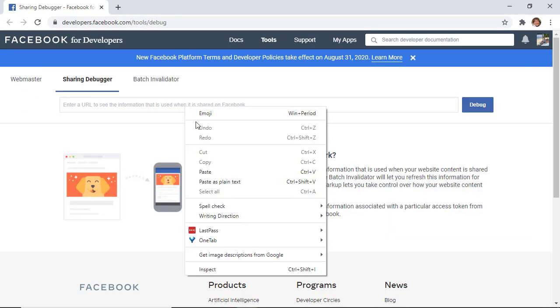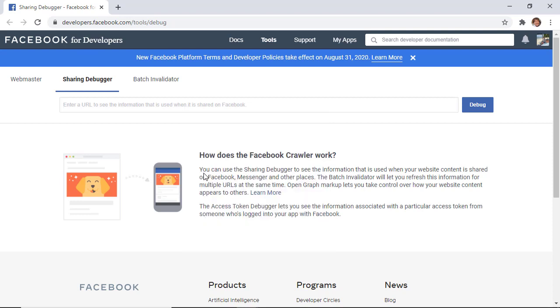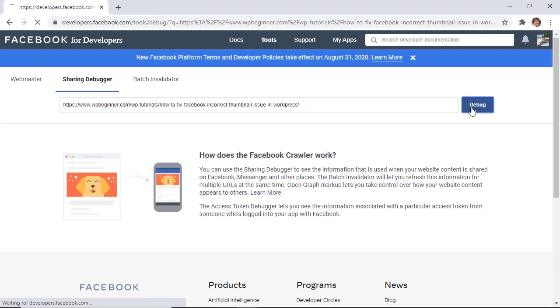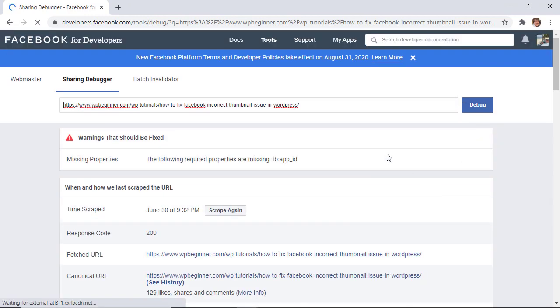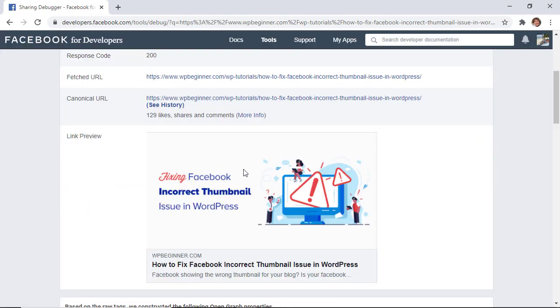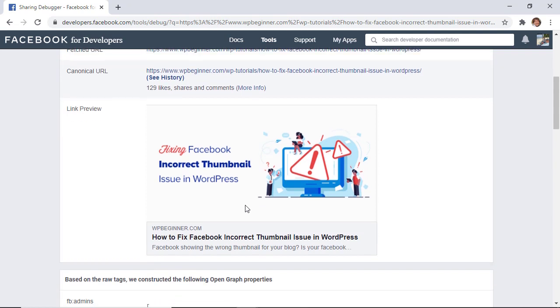For instance, I'm going to grab the written version of this video and we can put it in there to debug. Then it will tell you what should be fixed and what's going on, but the biggest thing is to scroll down here and make sure that it looks right.